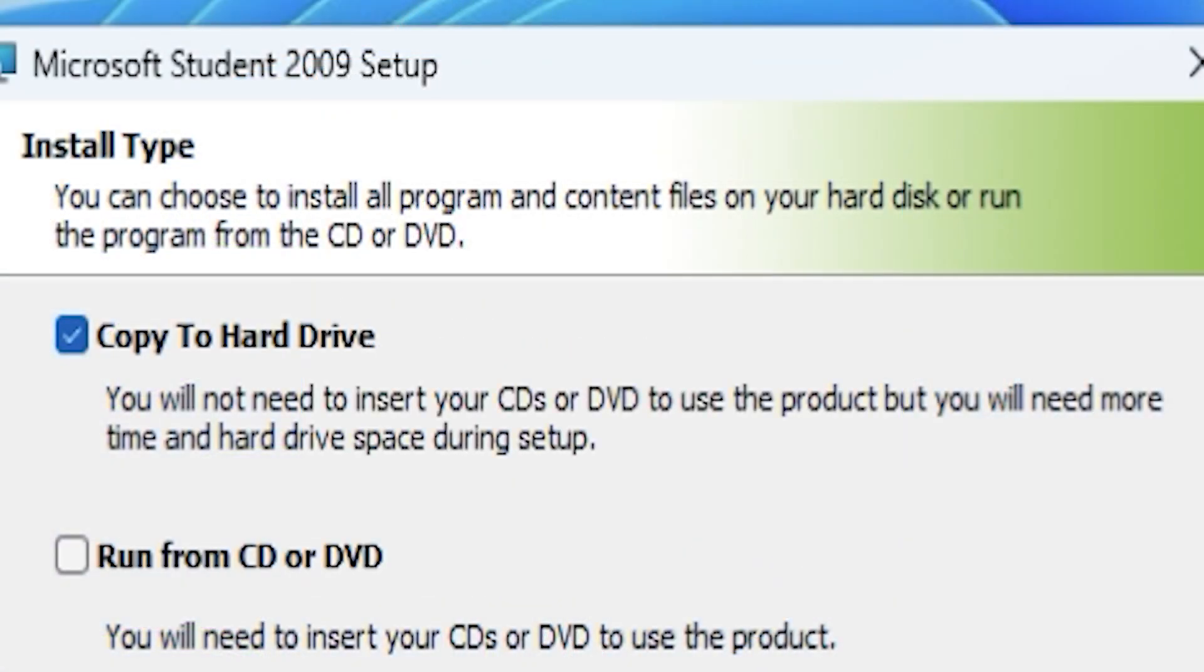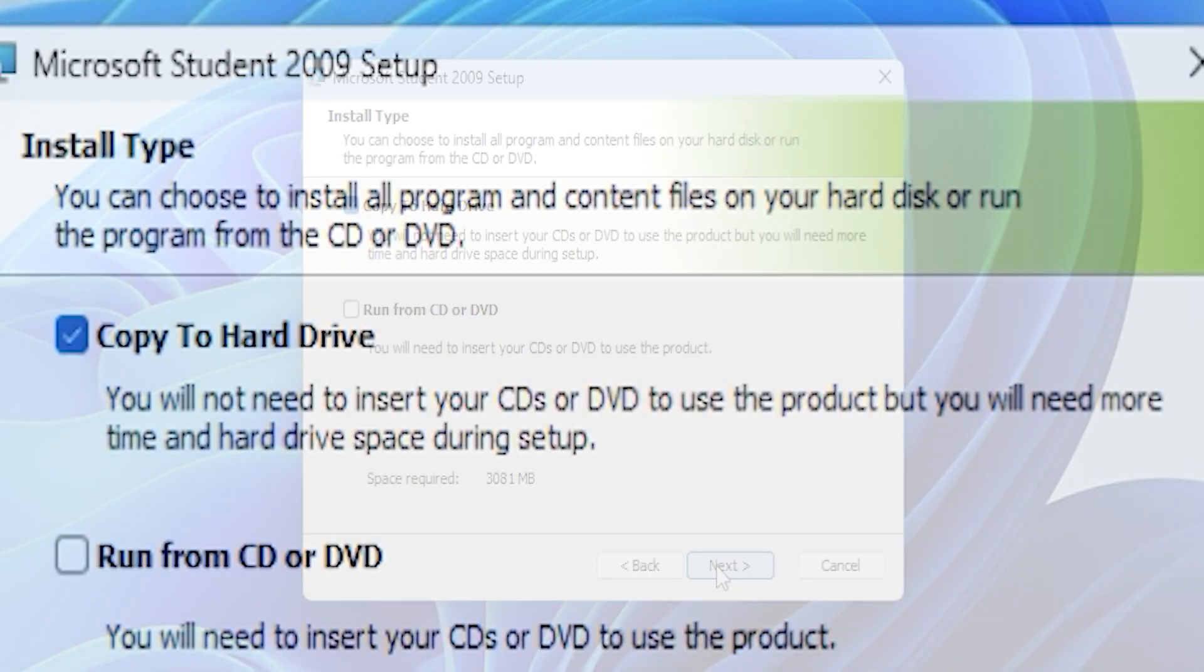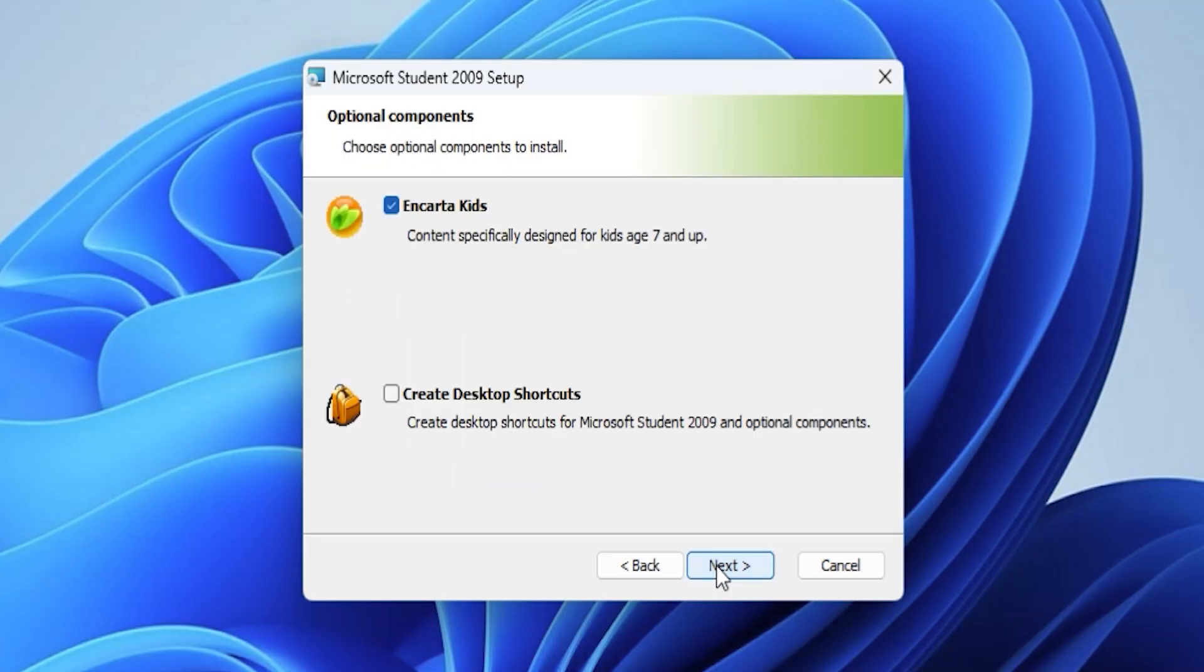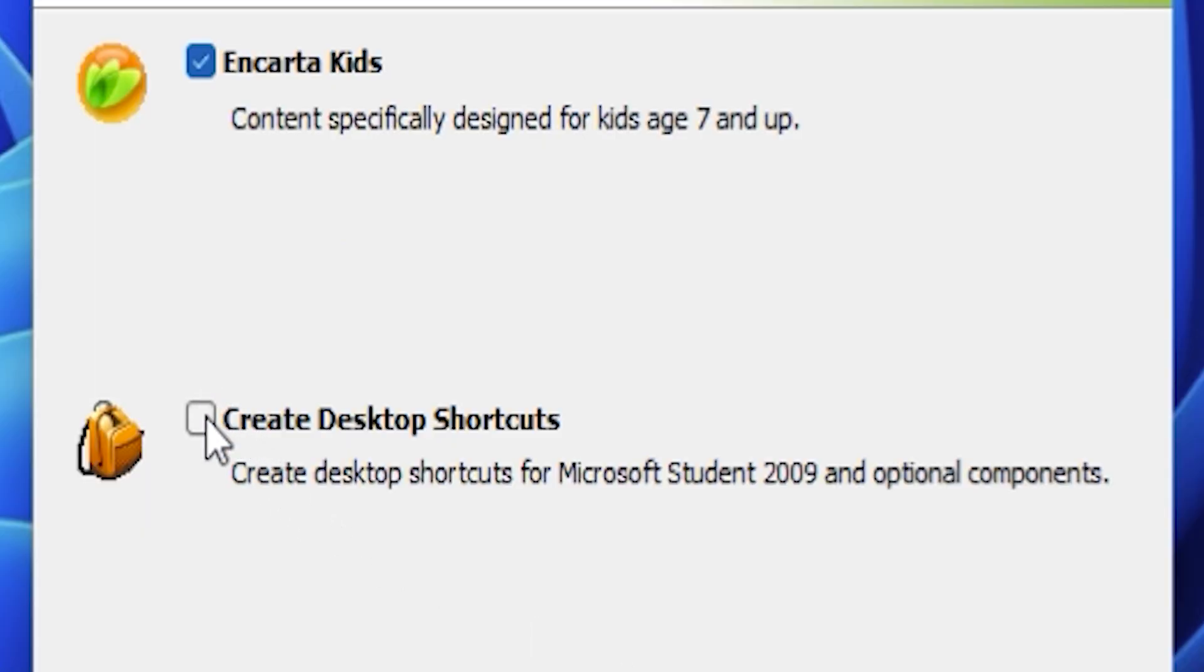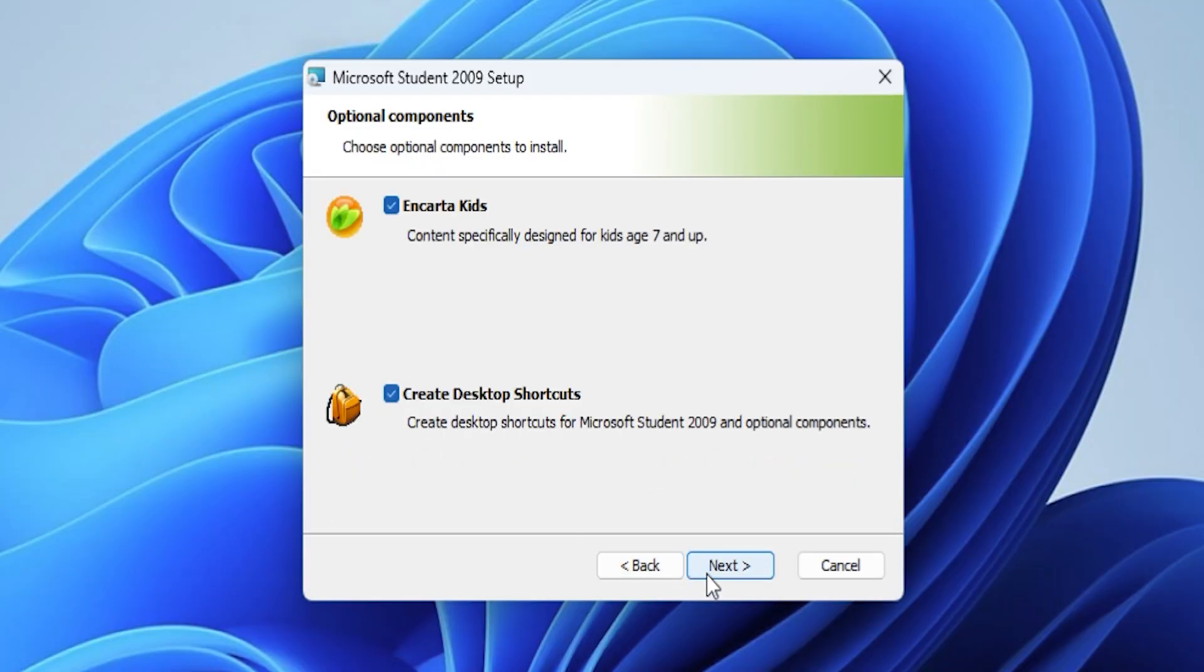I will copy the files to my hard drive and click Next. Aside from Encarta Kids, let's also install Encarta Student.